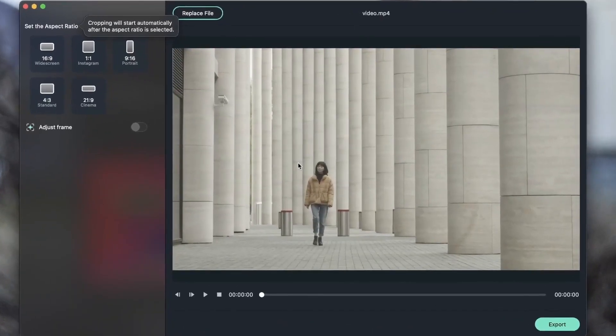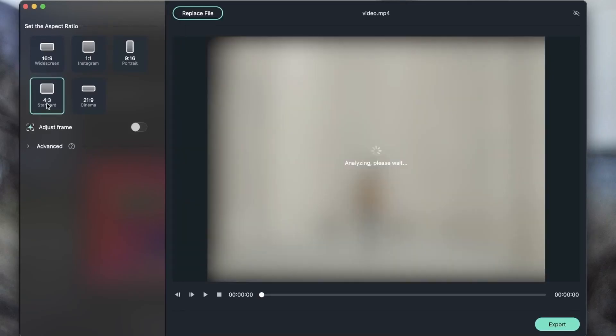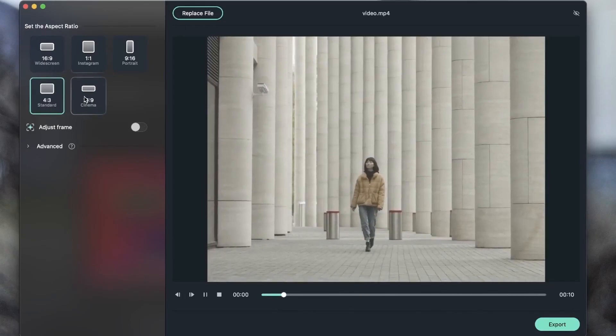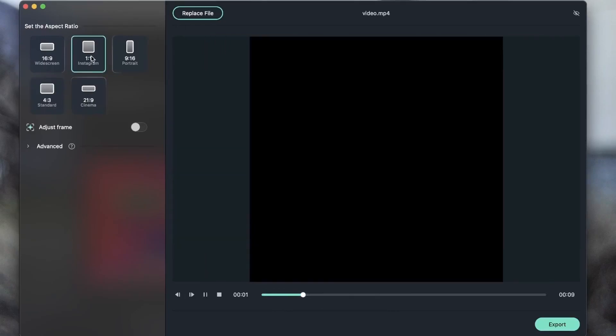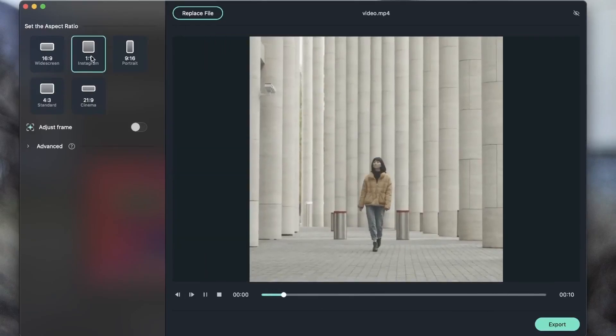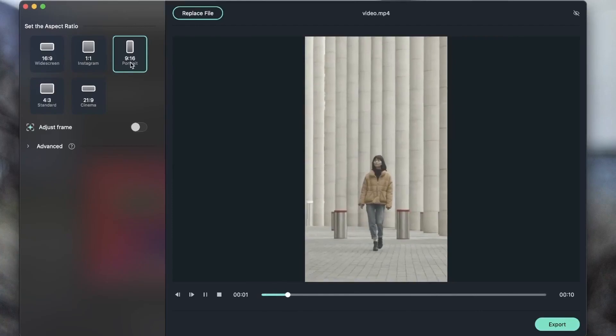So now I just need to select the aspect ratio that I want for my new frame. This right here is landscape or widescreen 16 by 9, but you can choose a new frame like 4 by 3, 21 by 9, 1 by 1, or 9 by 16.